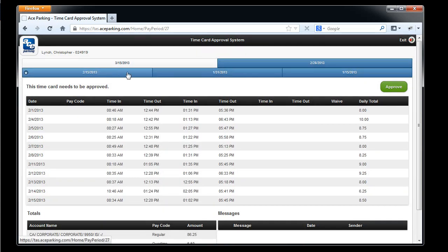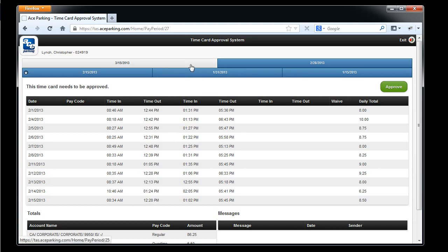Historical pay periods, which show up on the second bar and also go away as you approve them, do not allow any punch edits to be made. If you need to make a punch edit to one of those punches, you need to request it manually through your manager and take it into payroll.